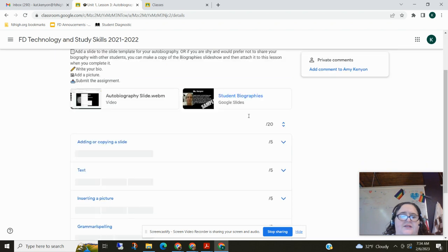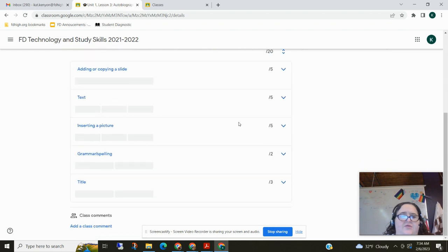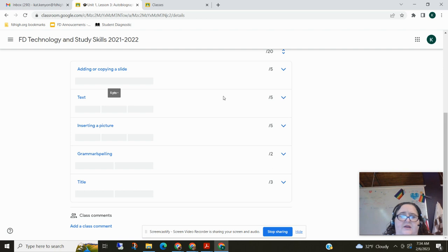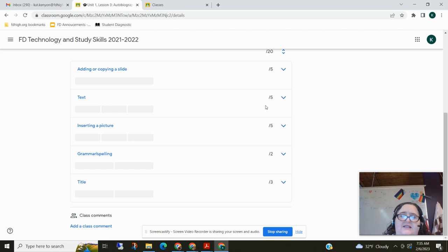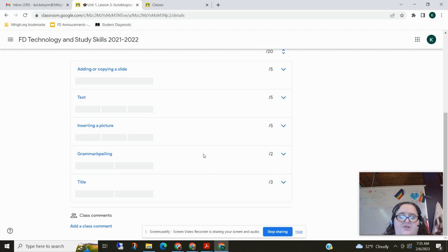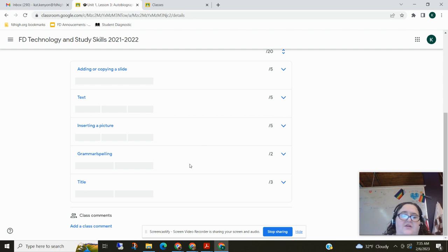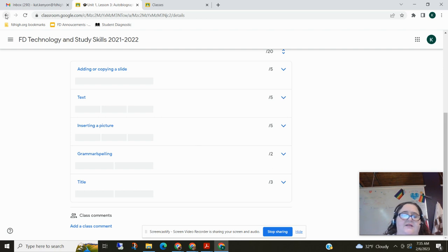And also notice that down here I have a rubric. So a rubric tells you what I'm grading you on. So it's five points to add or copy a slide. So make sure you add or copy a slide and don't delete a slide. Don't go over someone's. To add text is five points and to add a picture is five points. And this is where people most often lose points on this assignment because they don't add a picture. It doesn't have to be a picture of you, but I want to see you know how to add a picture. And grammar and spelling and titles. Those are some pretty basic things.